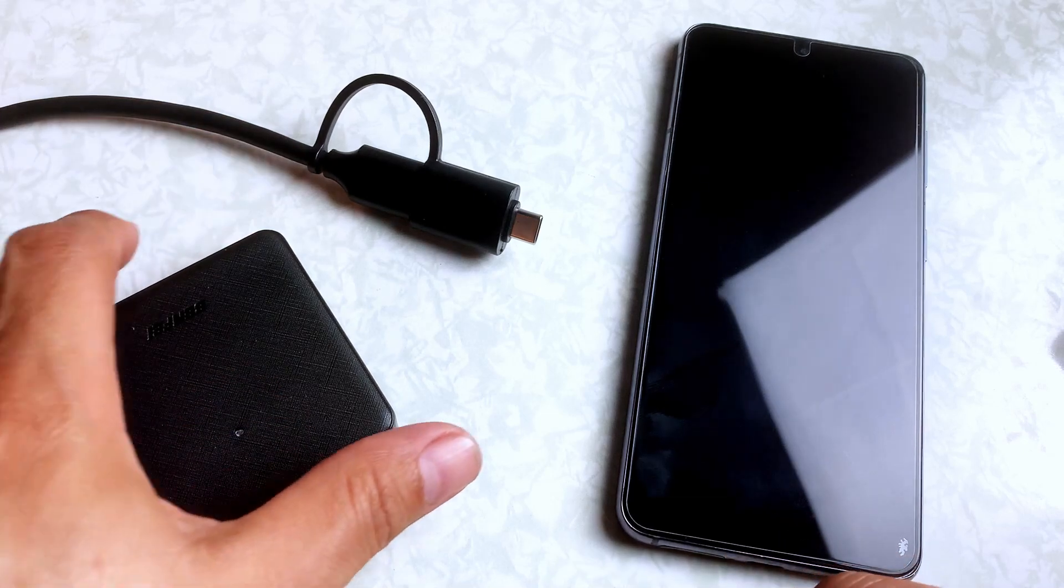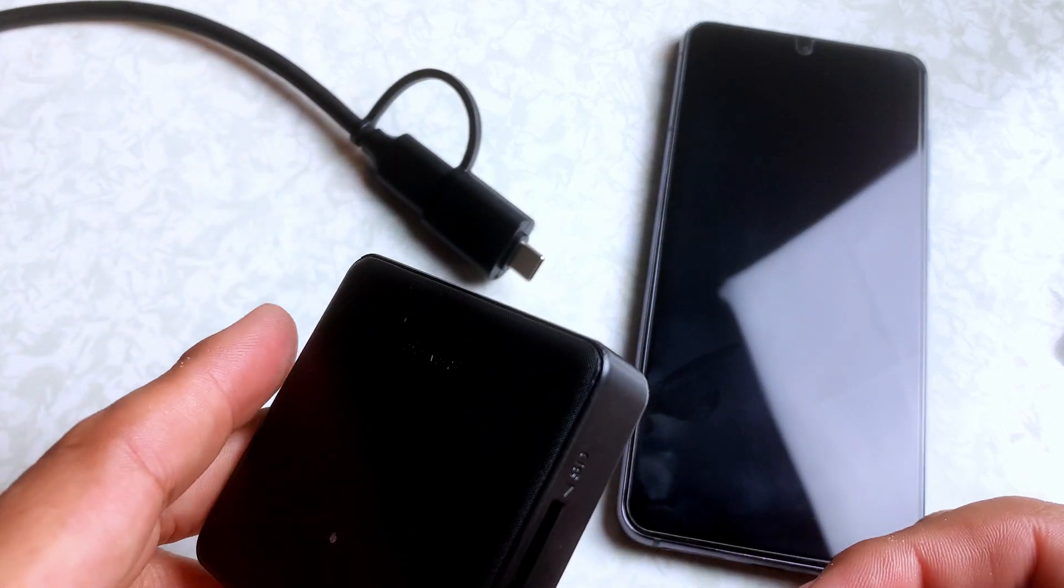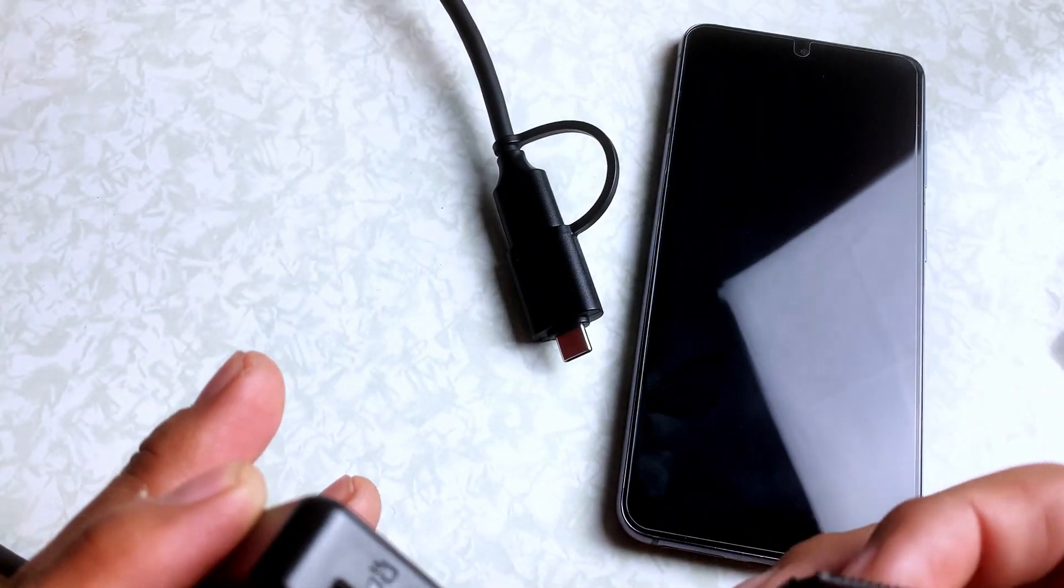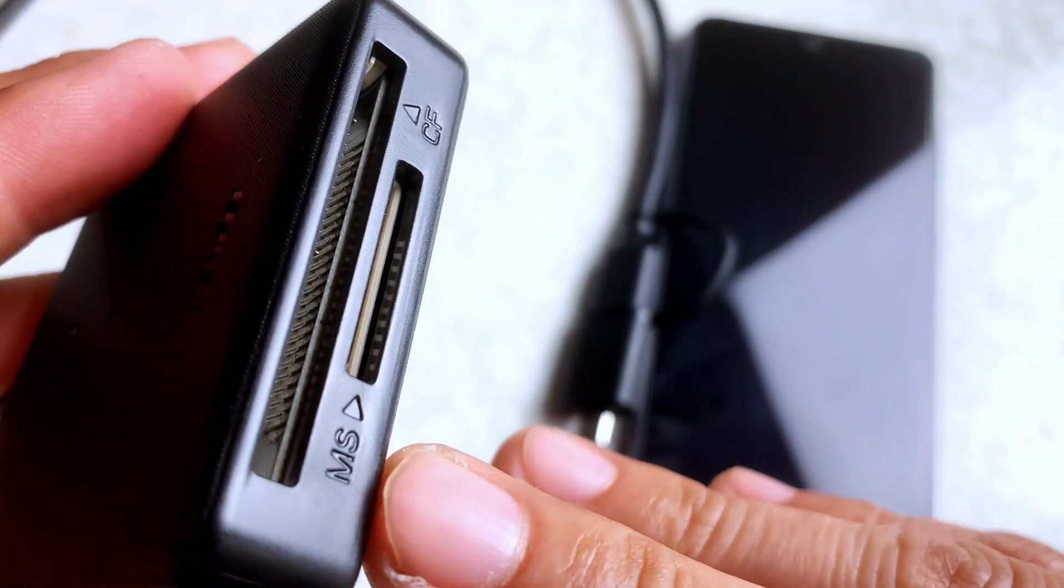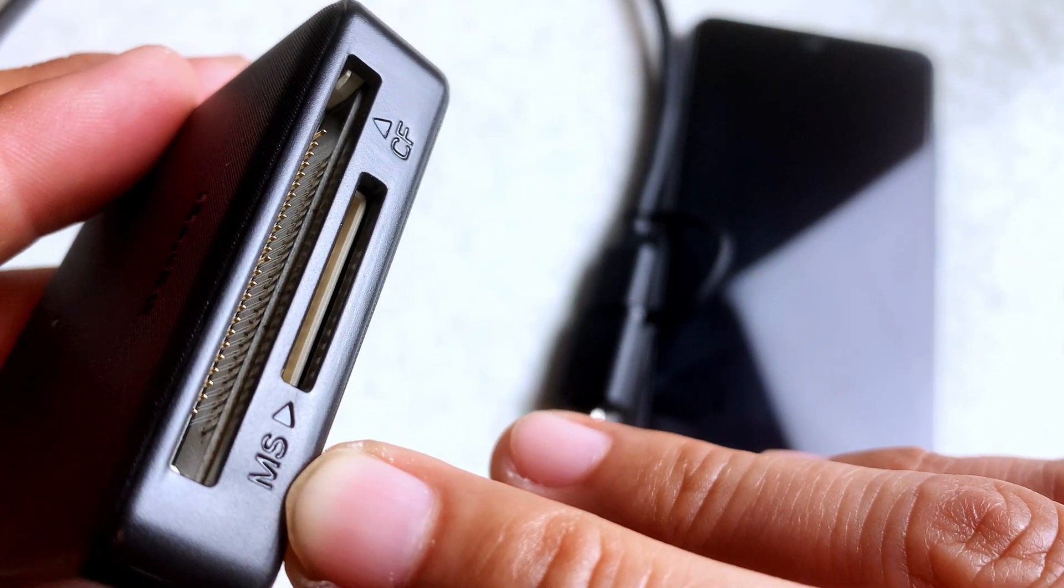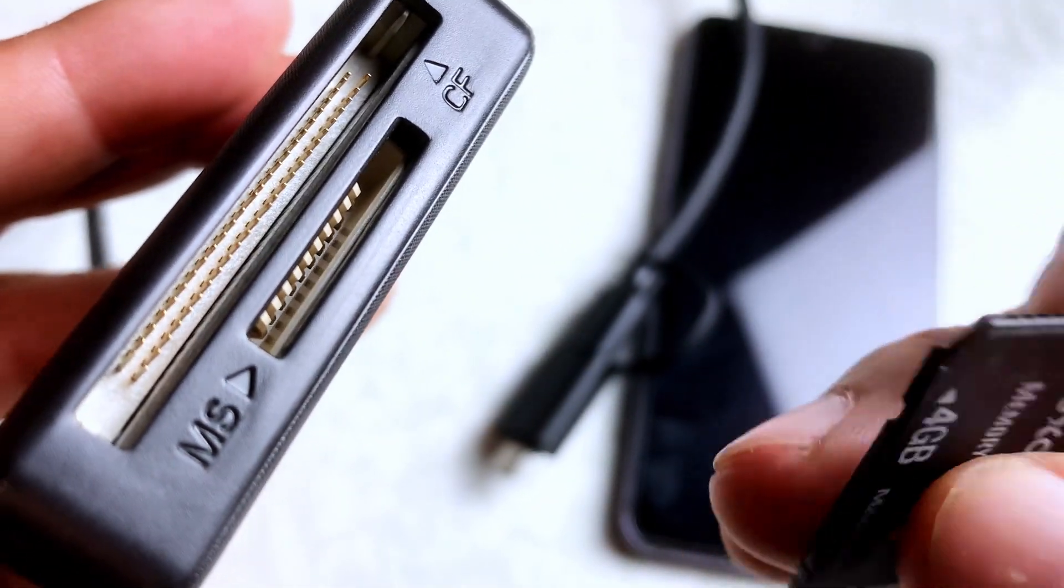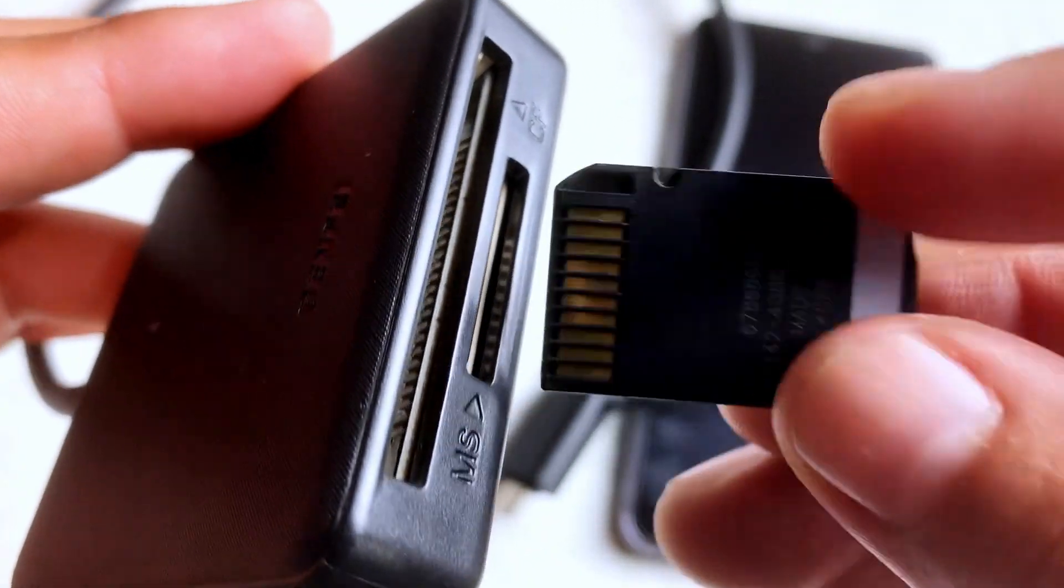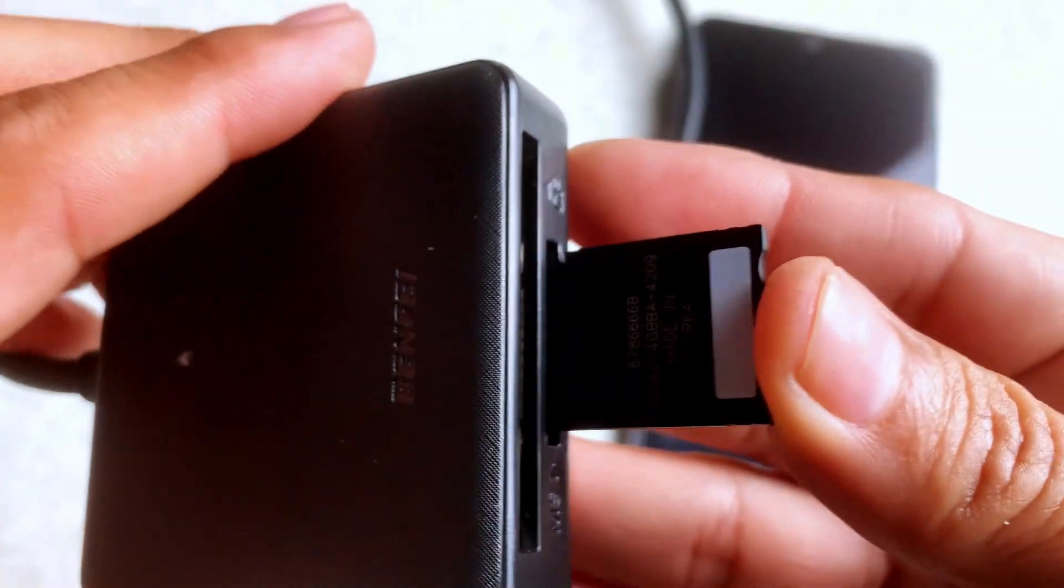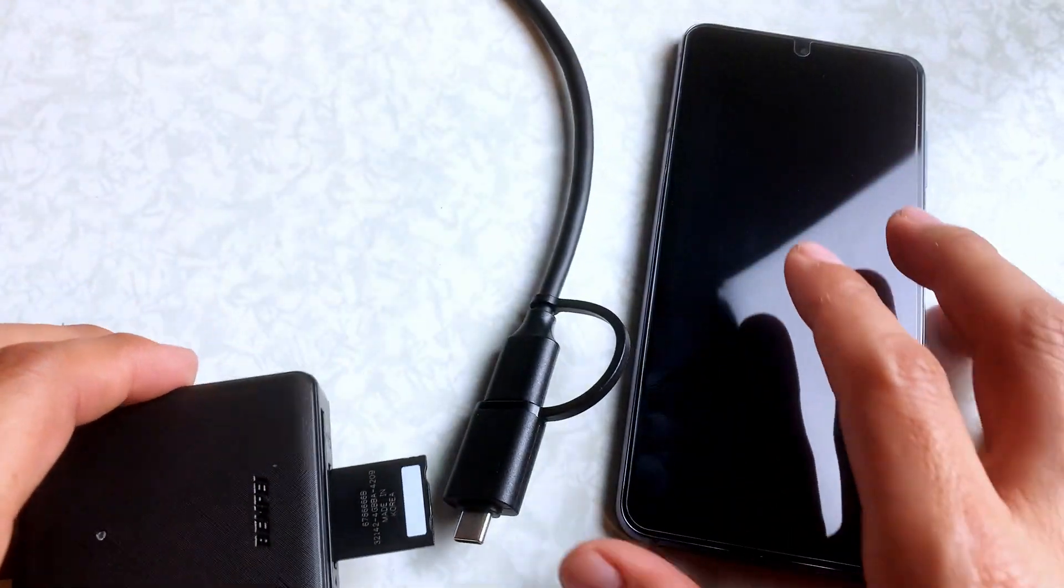Then the next thing you want to do is insert the Memory Stick Duo card, where you can see right here, MS Memory Stick. And then you're just going to put it right in there. That's step number one.